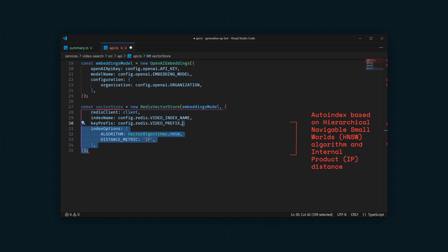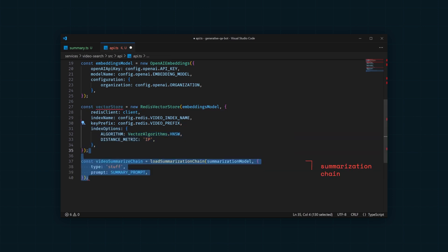With our summary model and our prompt, we can create a summarization chain using Langchain. This will be used to summarize videos.